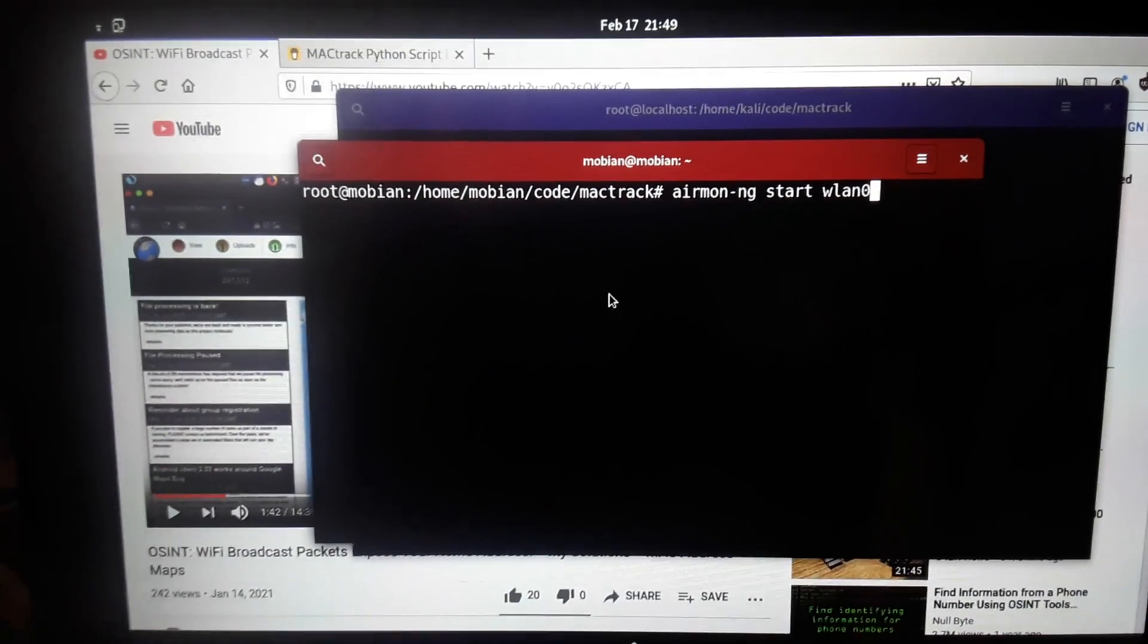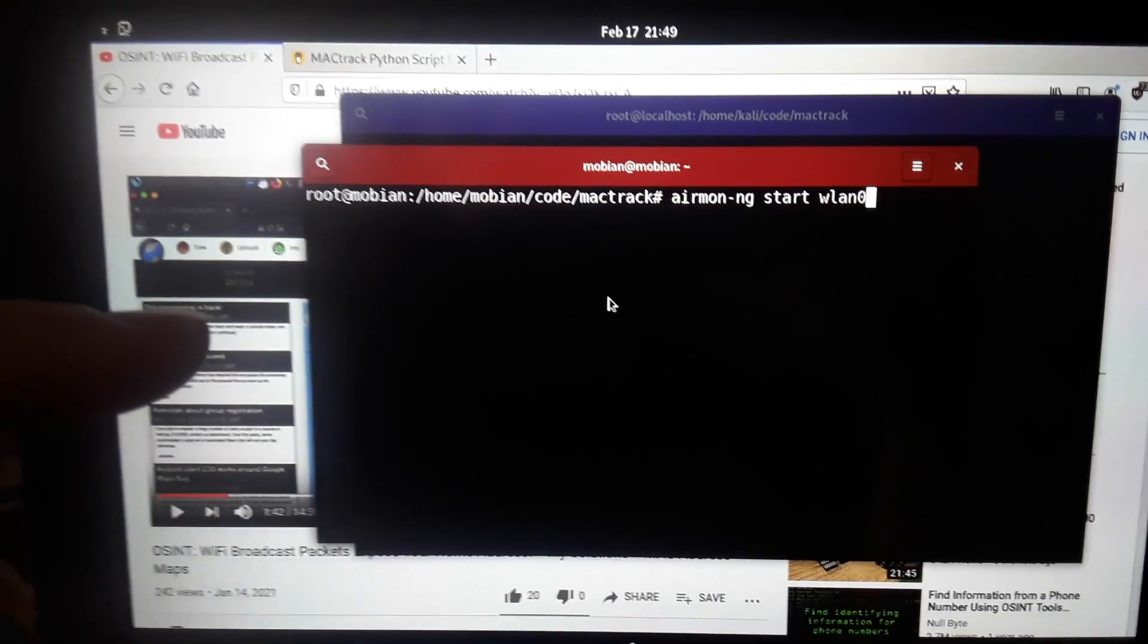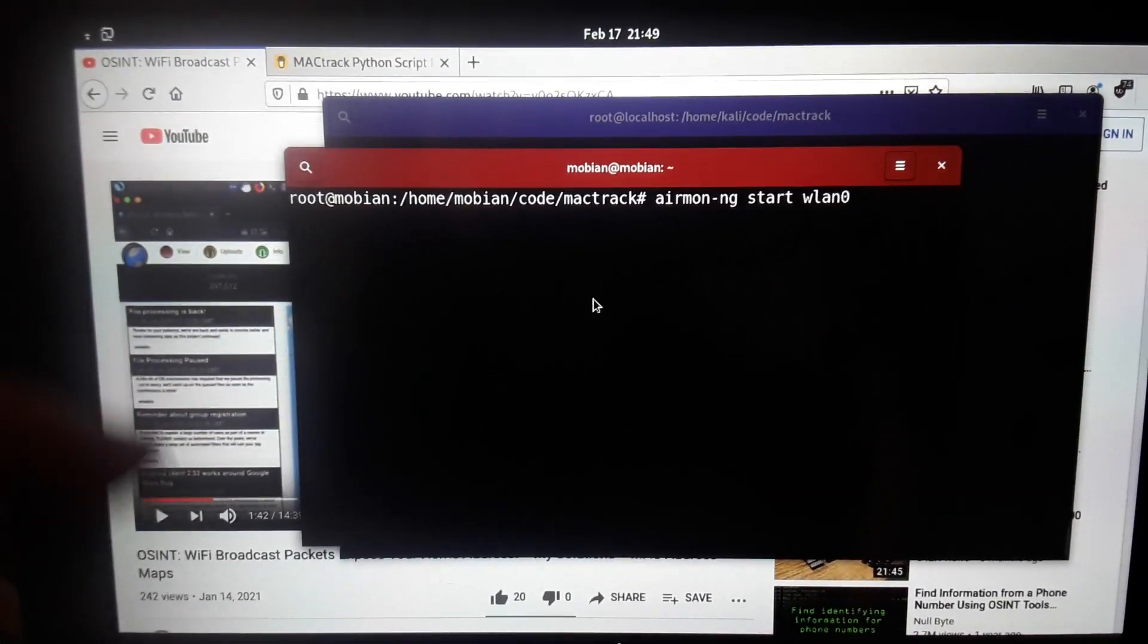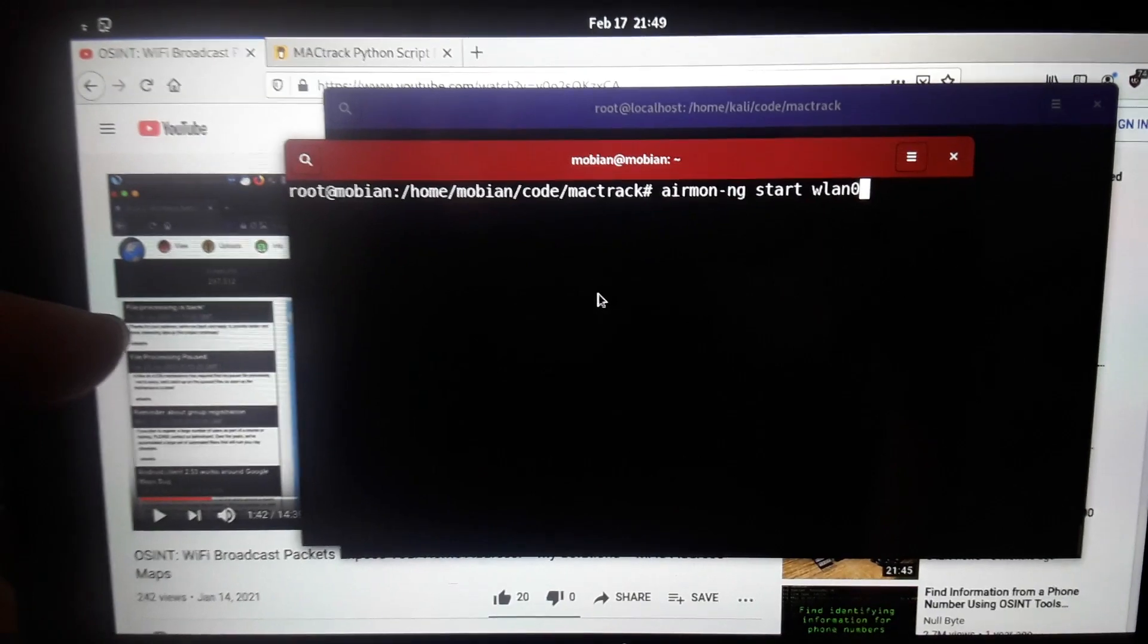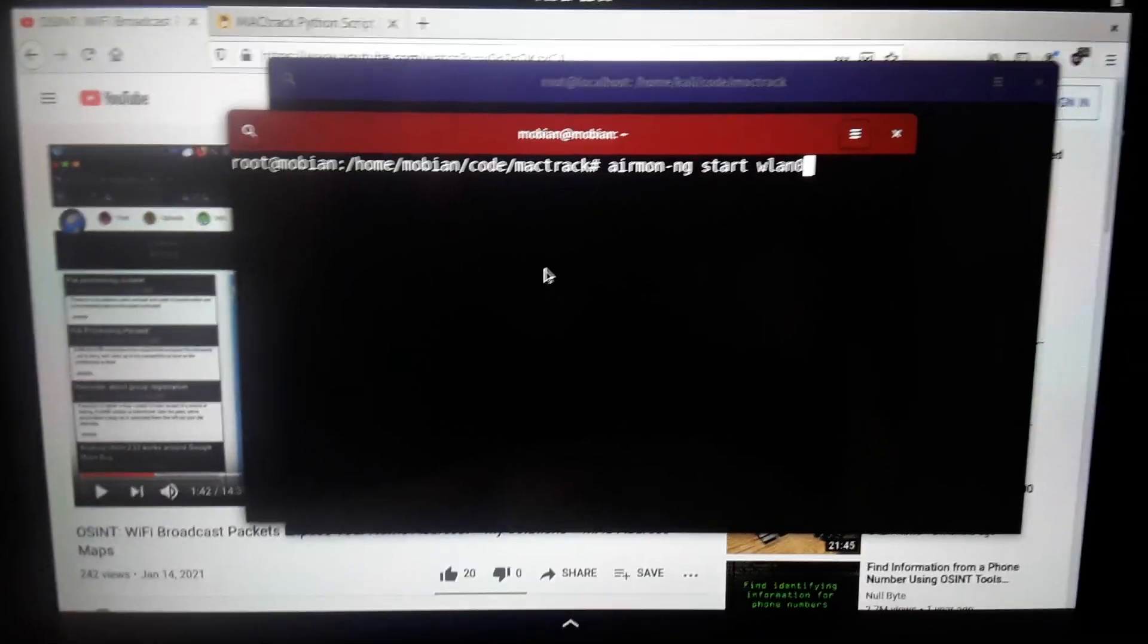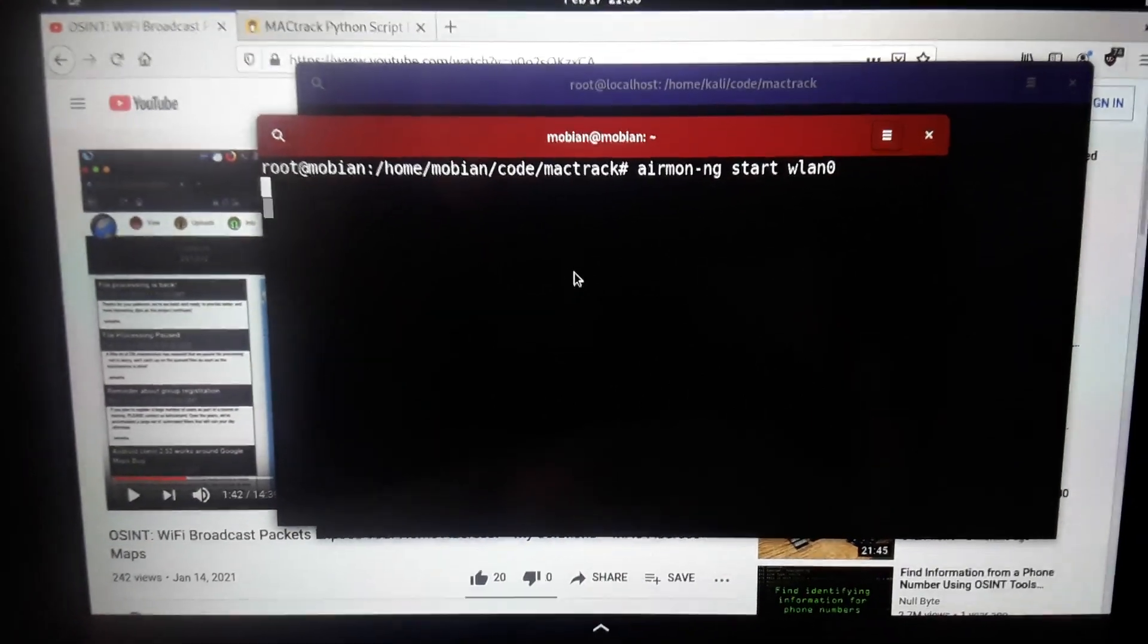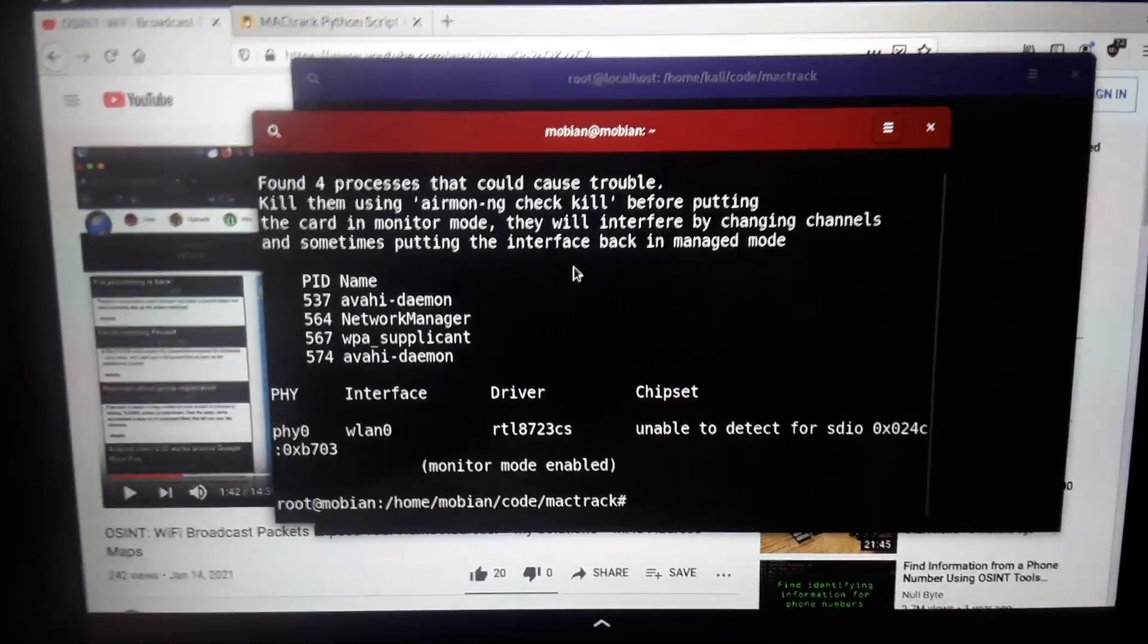The issue here is I only have one Wi-Fi card on the Pine tab, so I won't be able to look them up, but I will be able to show you that you can put the card, at least in partial functionality, radio tap mode. Let's go ahead and do that with AirMonNG start.